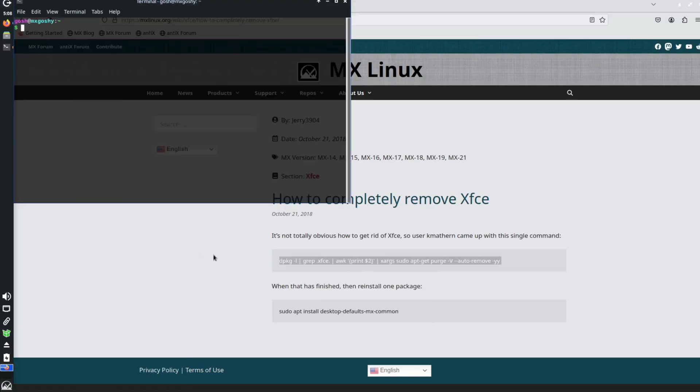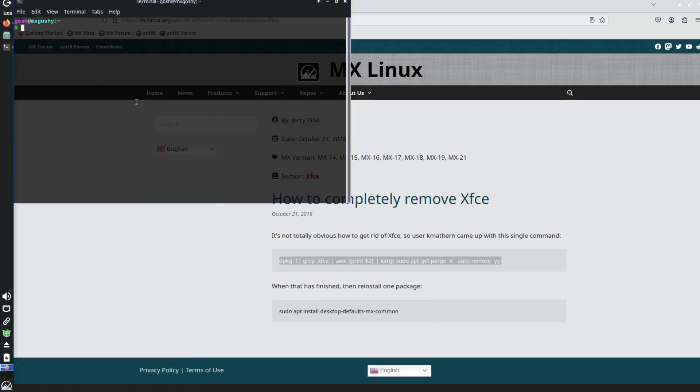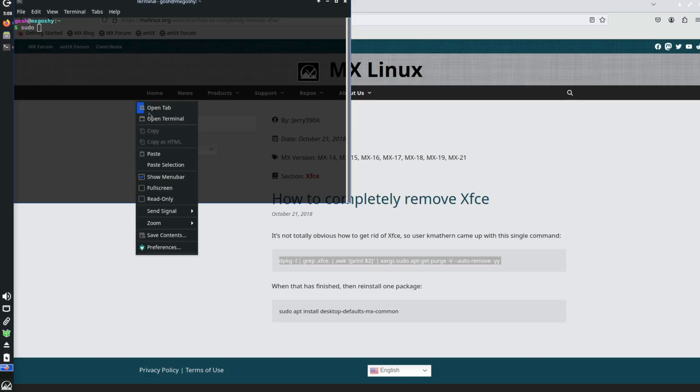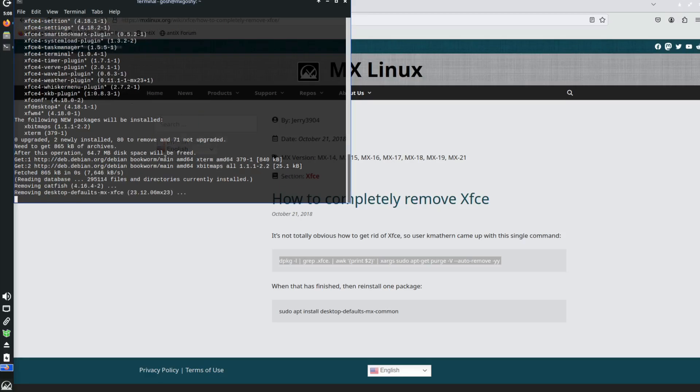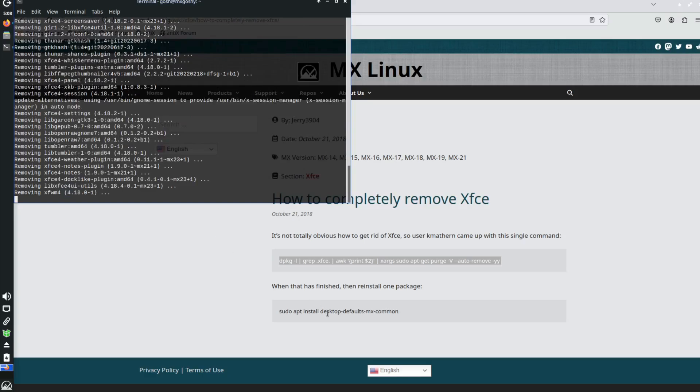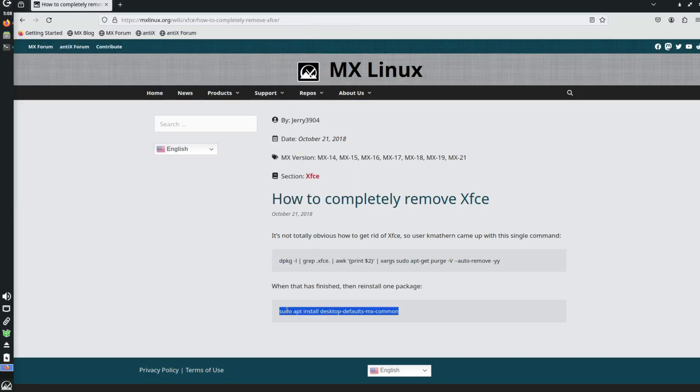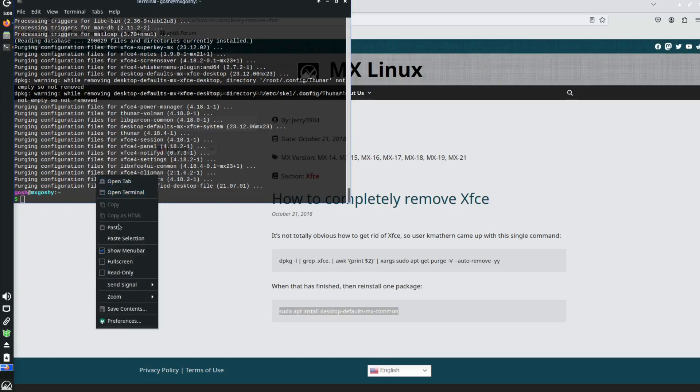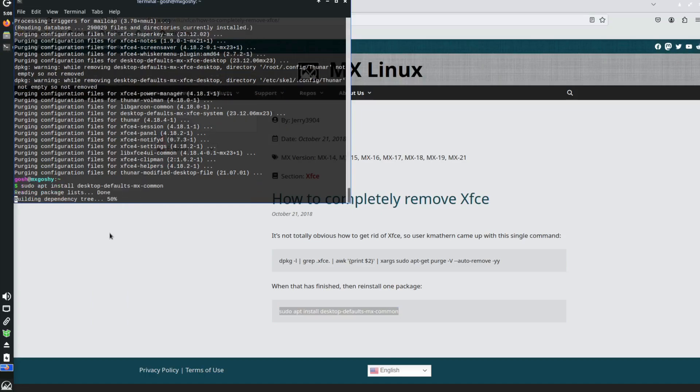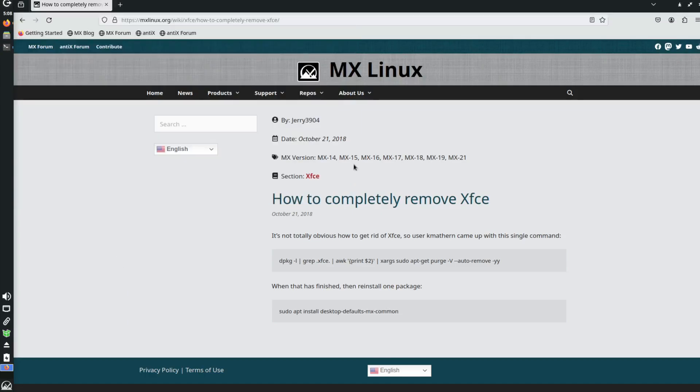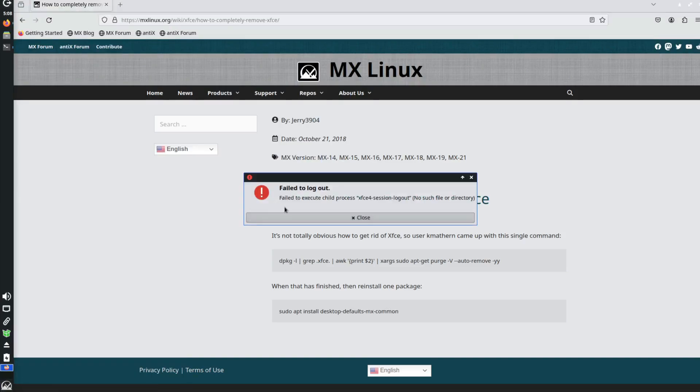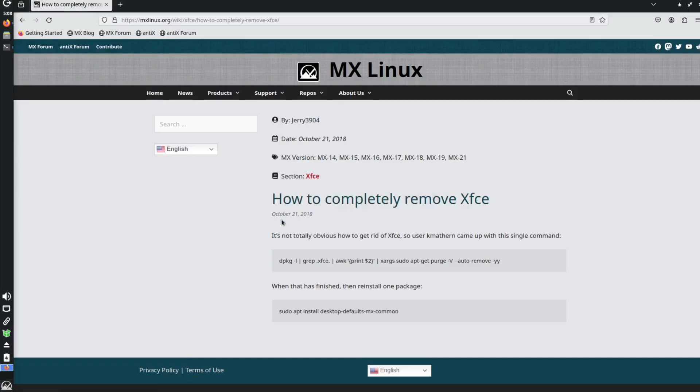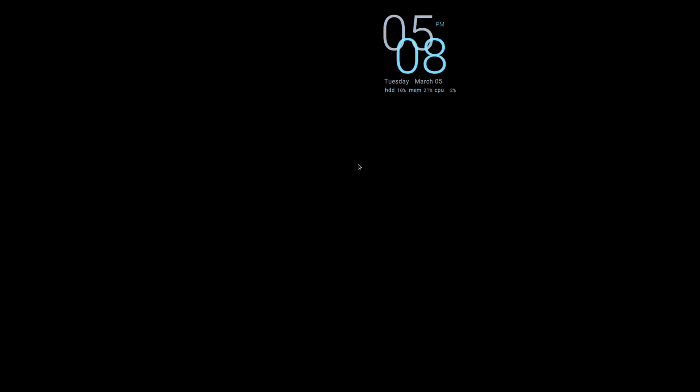So we're just going to open up a terminal, going to go sudo, paste the command, and this will automatically remove XFCE. It's also really good to make sure that you've reinstalled the desktop defaults command. Paste that. Okay, it's already installed. And all you do now is you go ahead and reboot the system. So you just go here and go restart.